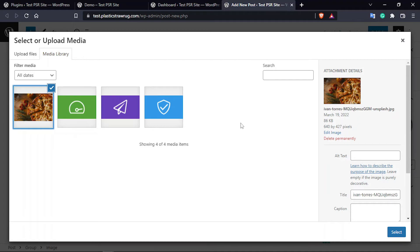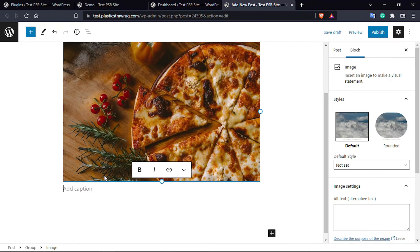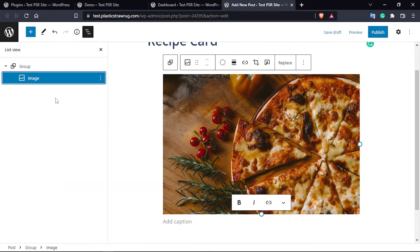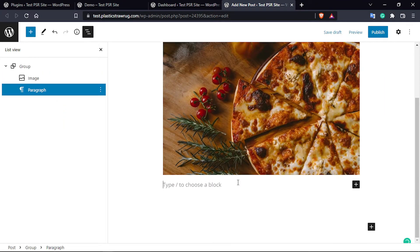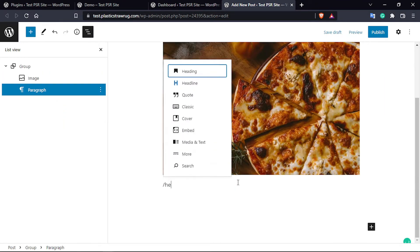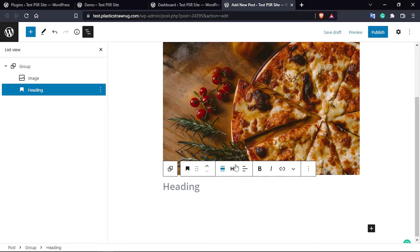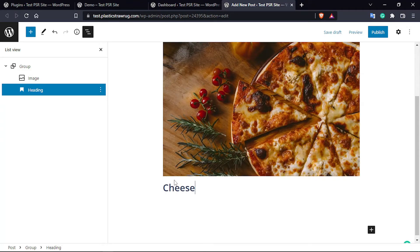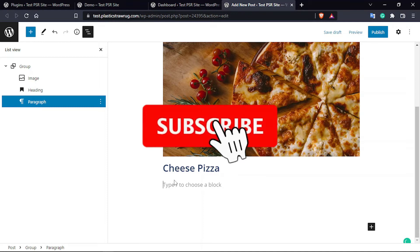After selecting Group, you have to select the Image block. For demo purposes we have already uploaded an image — you can use whatever image you have in your WordPress website or capture a photo and upload it. Then we have to give a title using a heading, so we are going to select Heading 2 and give it the name — we are going to use 'Cheese Pizza'.